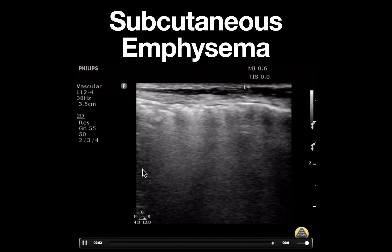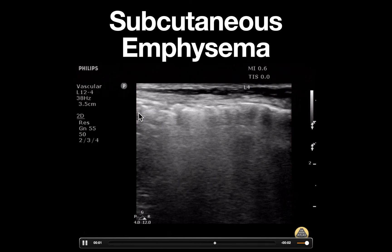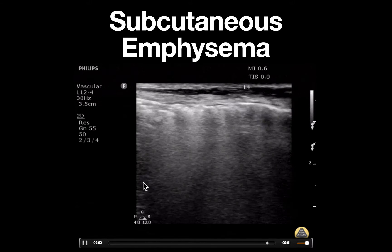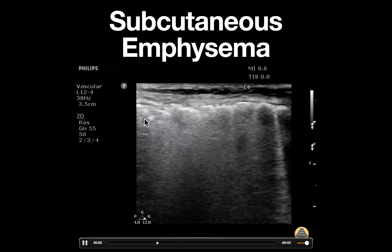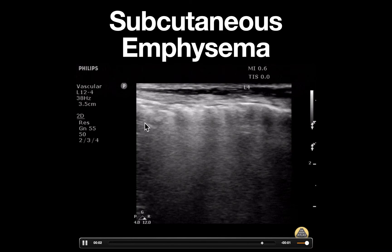Also notice on the left side of the screen that as the patient moves, we can appreciate normal structures moving in and out of the screen.